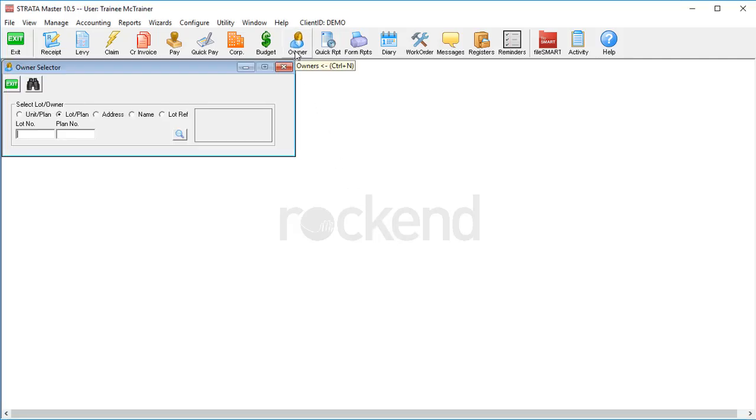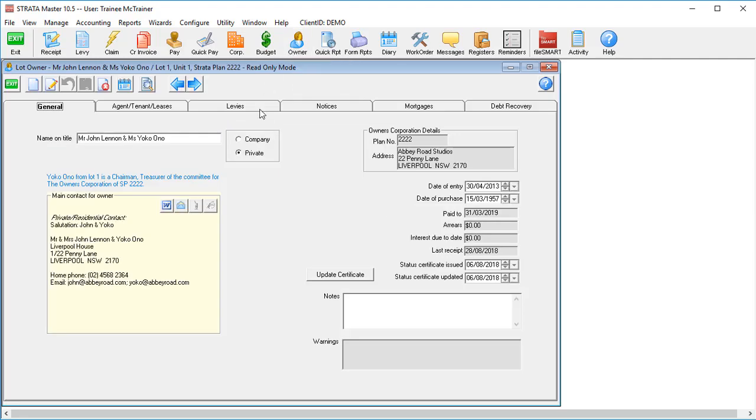Over the years, people have figured out a lot of workarounds for various things in Stratamaster. One of the most common ones was to put two email addresses in a single email field, separated by a semicolon, so that when you're sending emails from the system it'll send to both. And it works, some of the time.